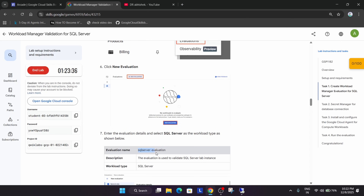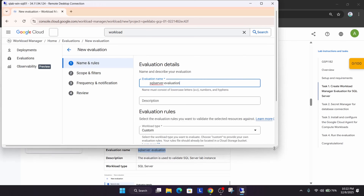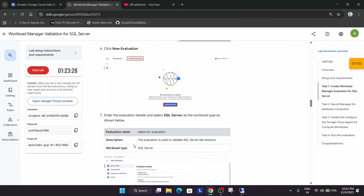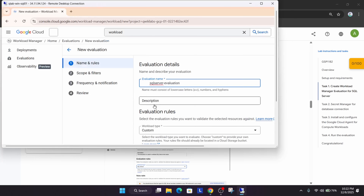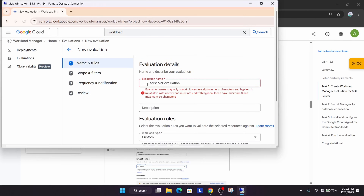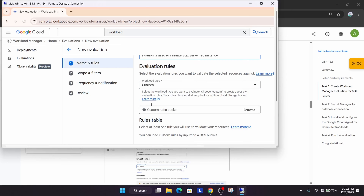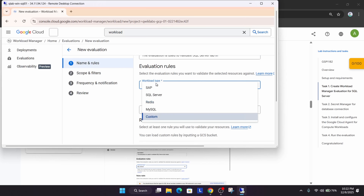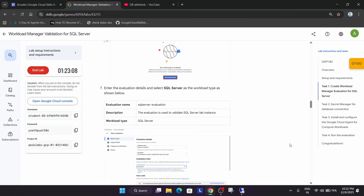For the name, copy it from the lab instructions and paste it here. Then add the description — make sure there is no extra space or dot. Carefully paste all the values. Update the workload type to SQL Server. Confirm the correct option has been selected.